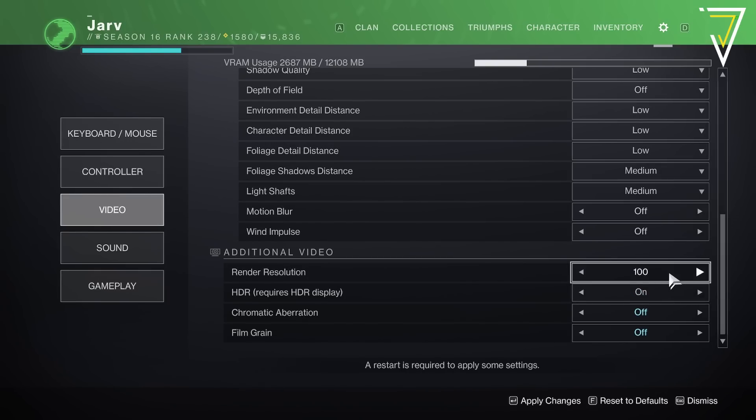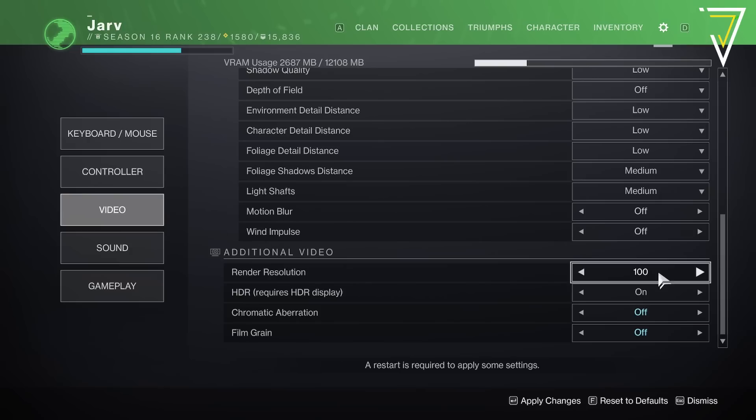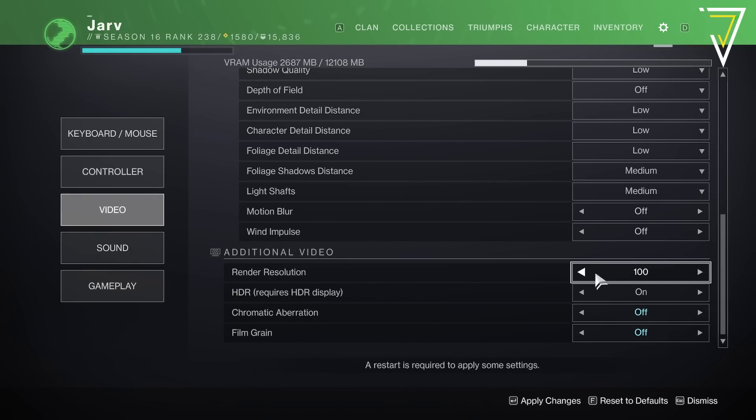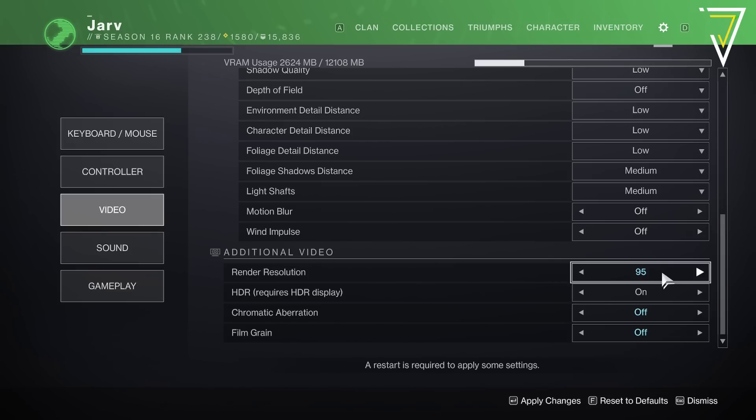If you find even after making some of these changes you are still struggling for frames in Destiny 2, then you can tinker with the render resolution. I would not drop below 90 on this particular setting as you'll start to notice a visual difference in the graphics in Destiny 2. With all those settings being set we're going to hit return and to boot up these settings we're going to have to restart the game.